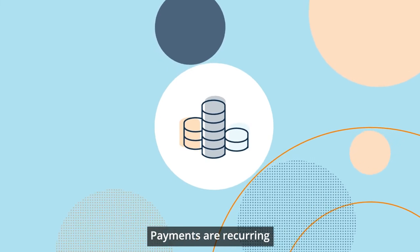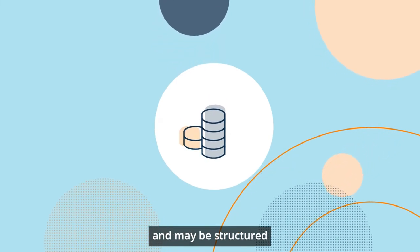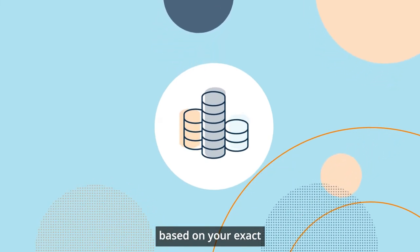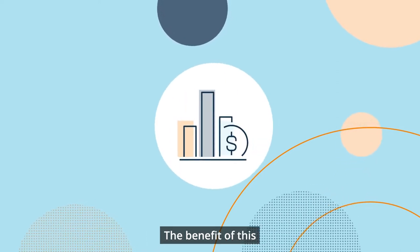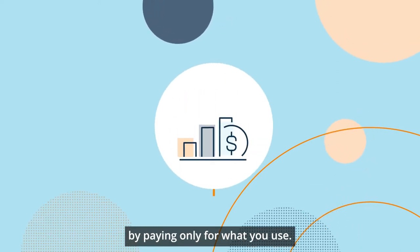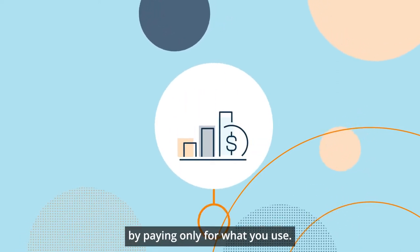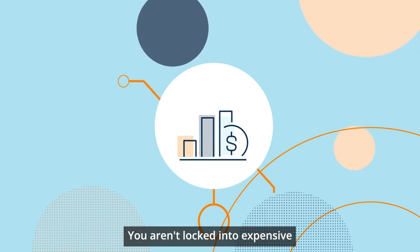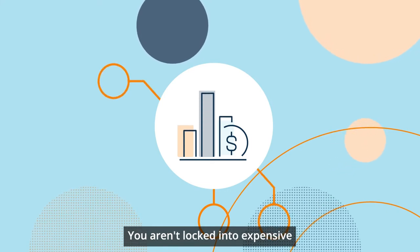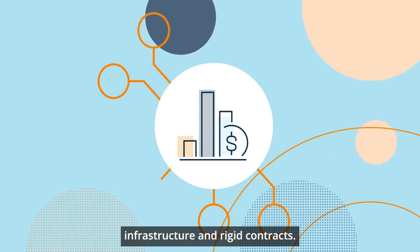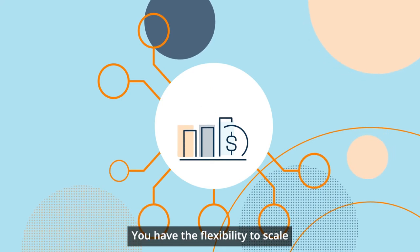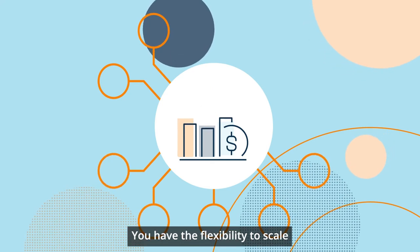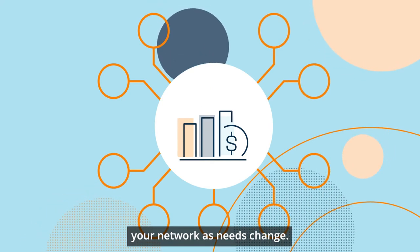Payments are recurring and may be structured based on your exact business requirements. The benefit of this is that you preserve your capital by paying only for what you use. You aren't locked into expensive infrastructure and rigid contracts. You have the flexibility to scale your network as needs change.